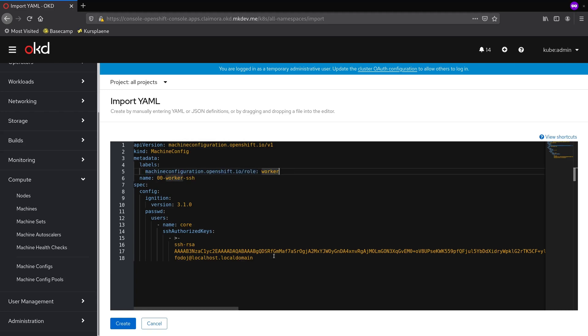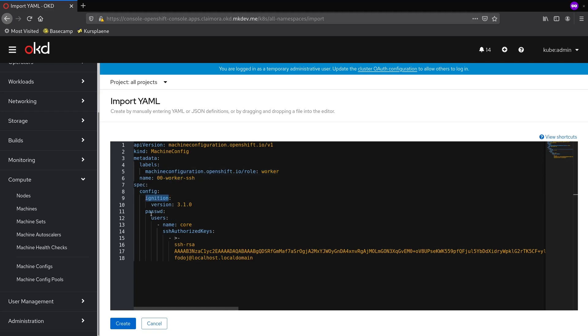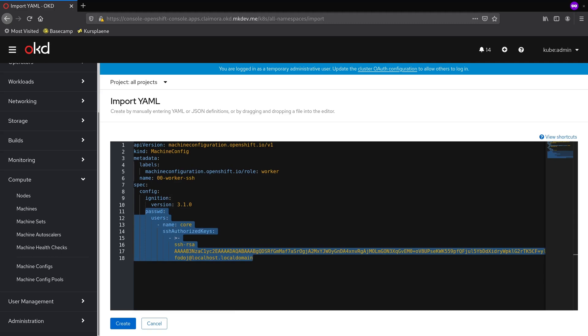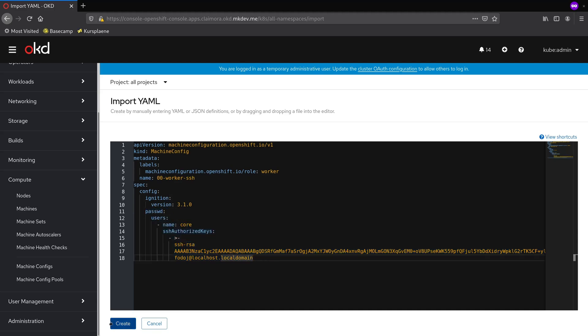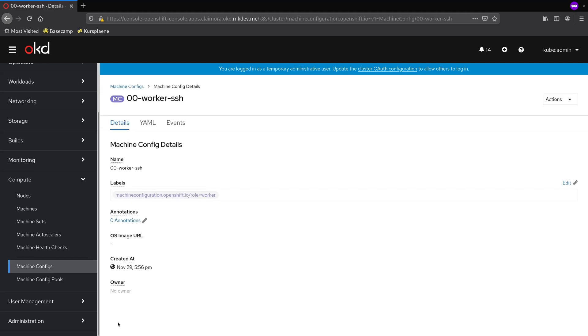I'm also setting a label that will help MachineConfig pool to discover this MachineConfig. Finally, inside the spec section, I define the core user with my SSH public key. Now, let me save it.